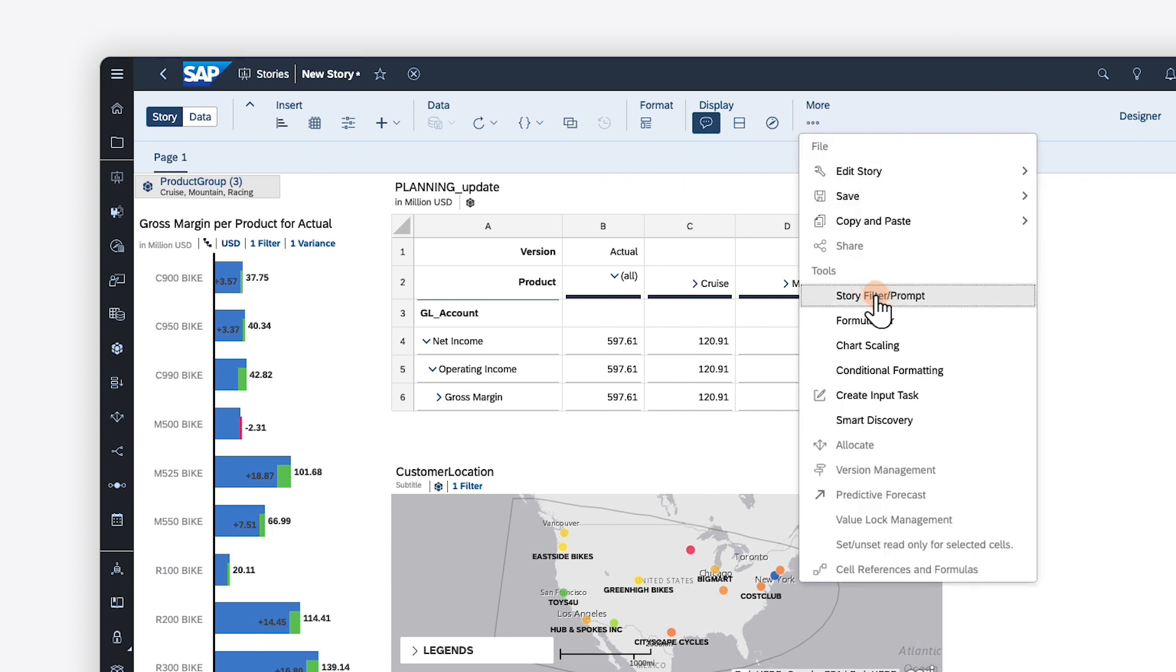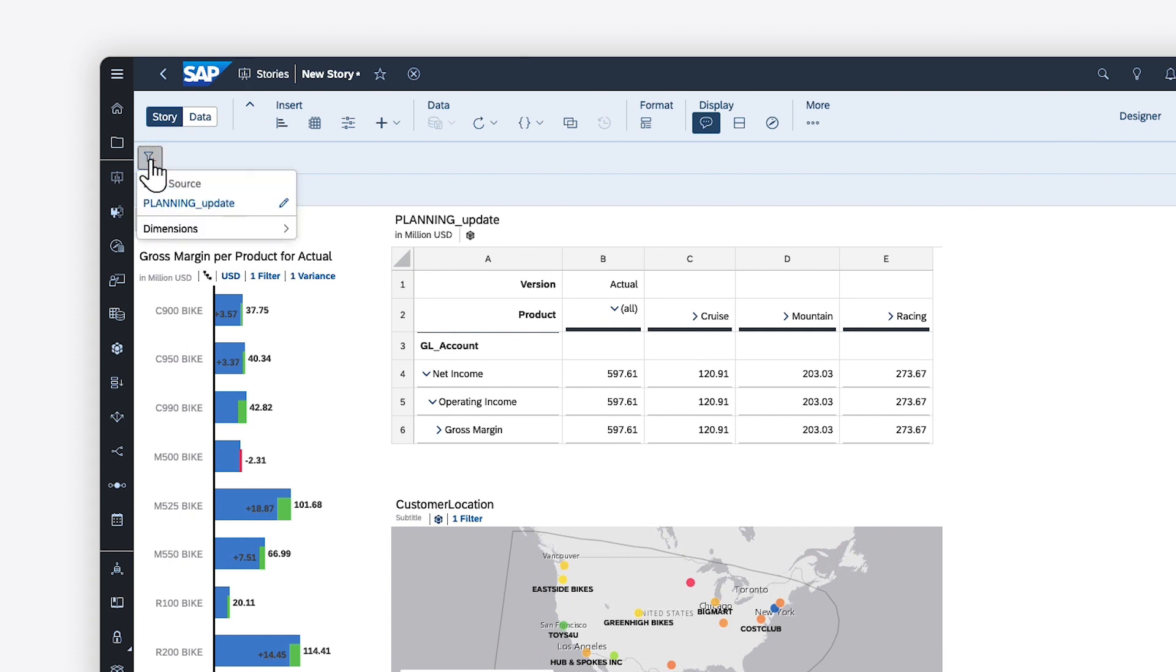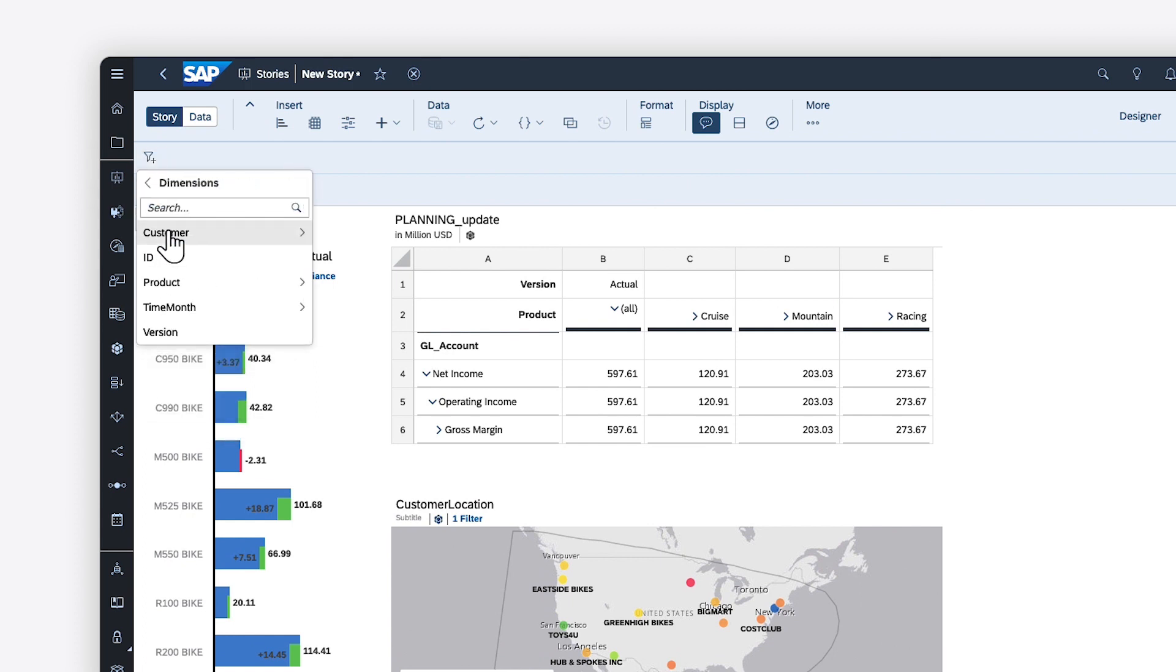To filter values for every page in a story, you can also apply story filters, defining the relevant dimension members or measure values from a central location.